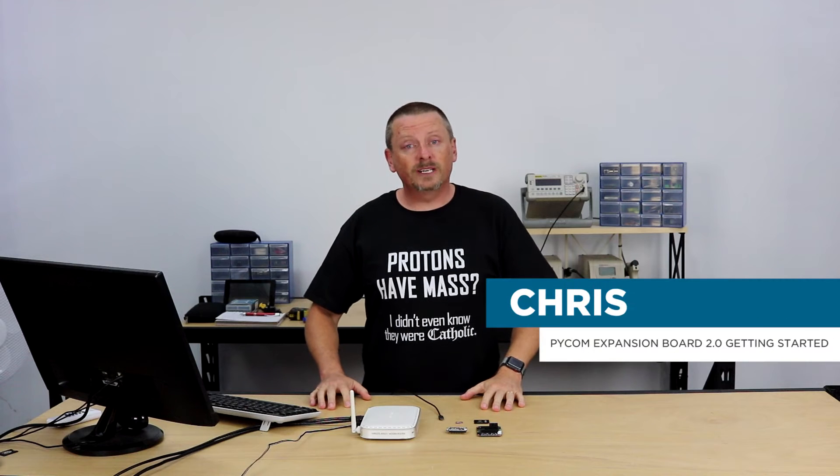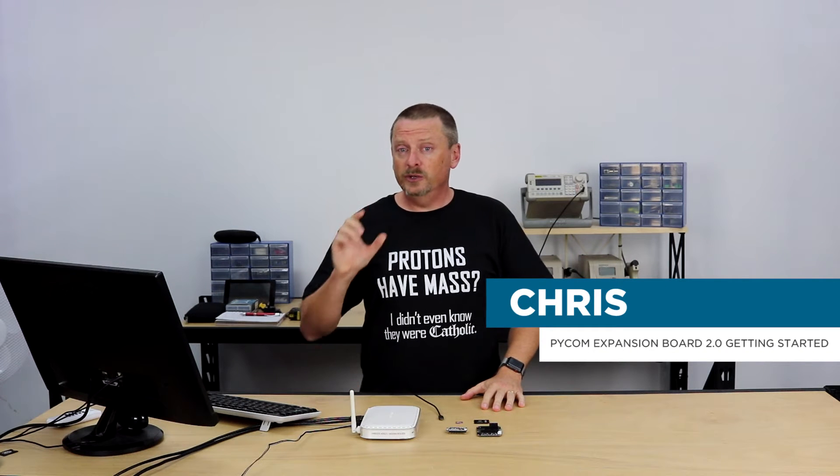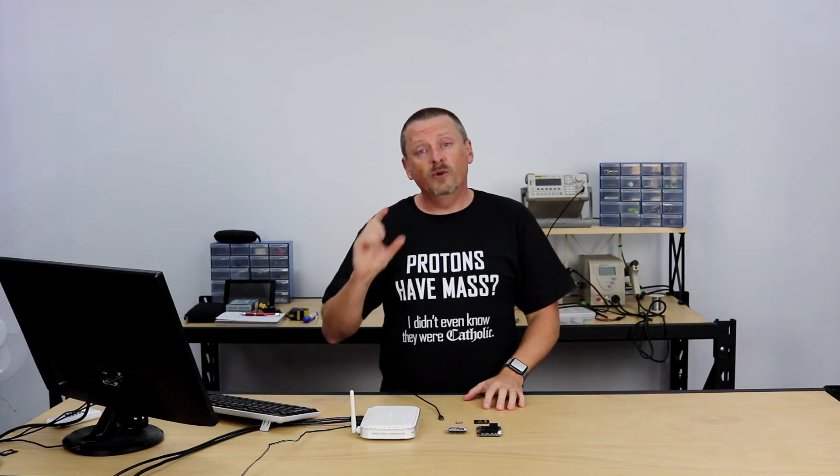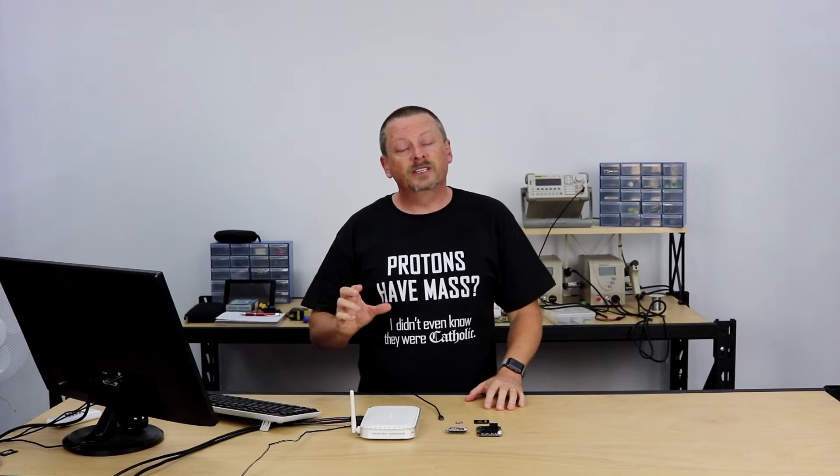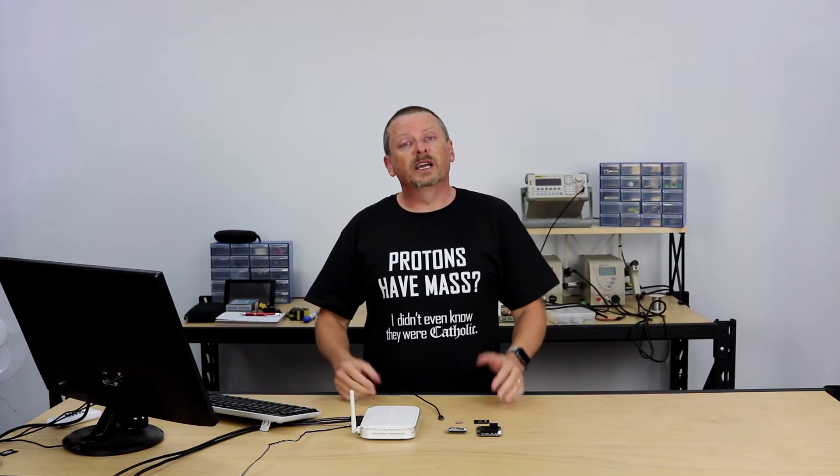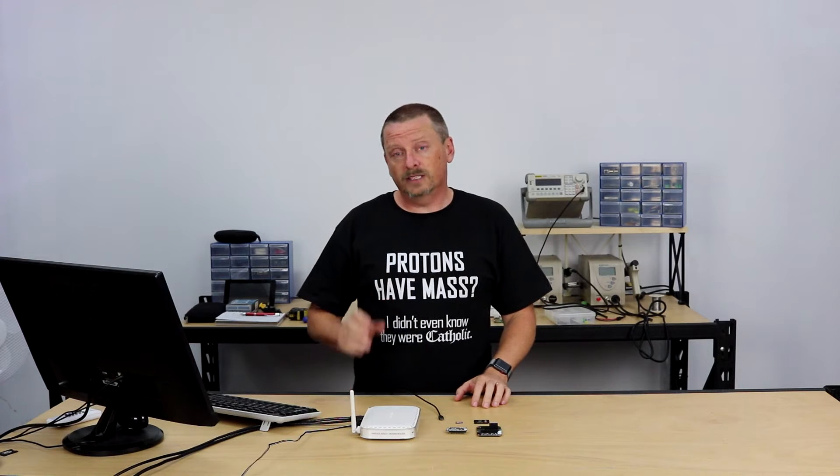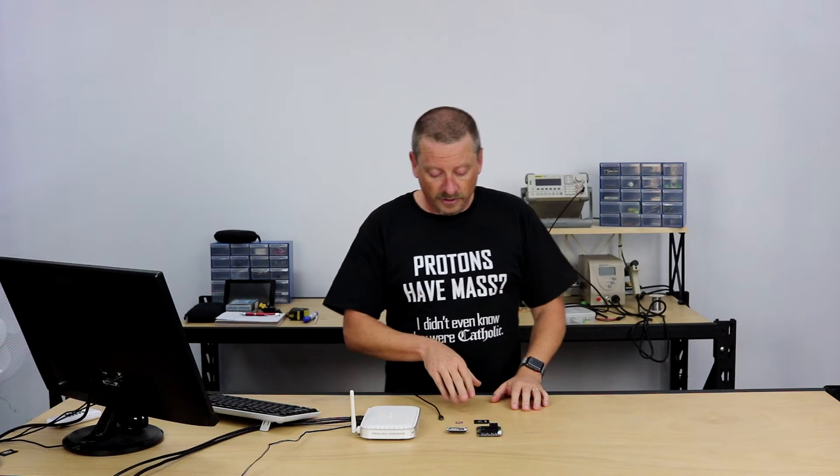G'day guys, Chris from Core Electronics here. If you've ever wanted to use an expansion board 2.0 with your Pycom microcontroller, we're going to go through that today. In our getting started guide, we're going to show you how to use an SD card to make a log file and even automatically fetch the correct time and date to put against every item in your log file. As always, down below is the link to the documentation. Let's get started and have a look at what's on the bench.